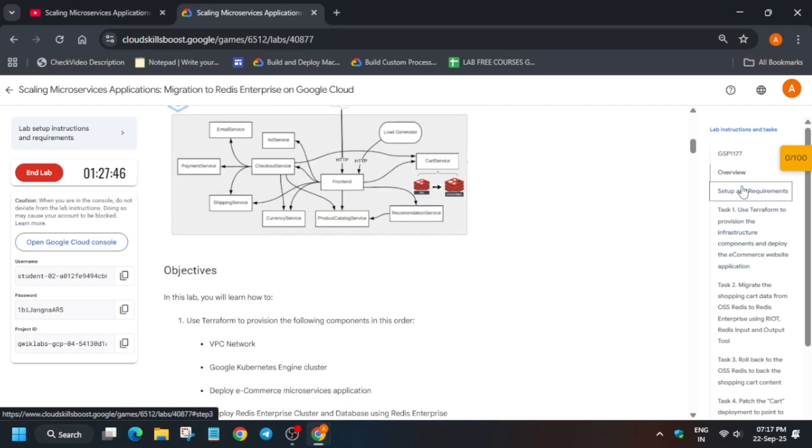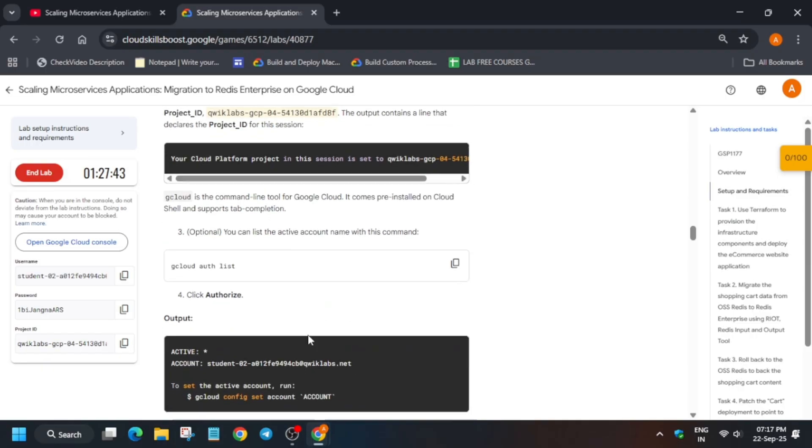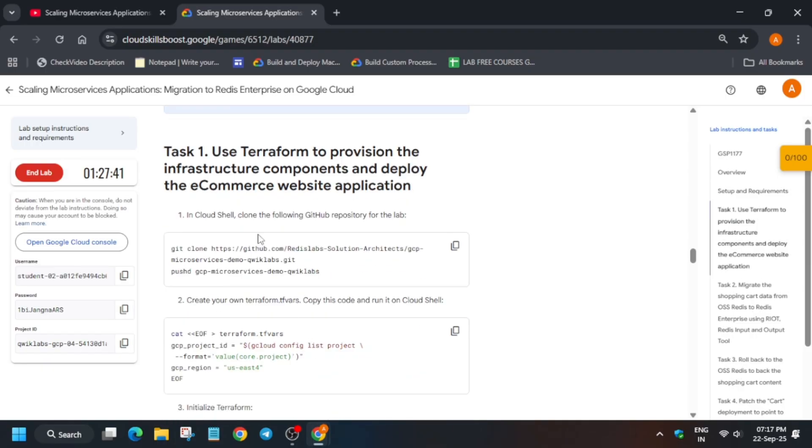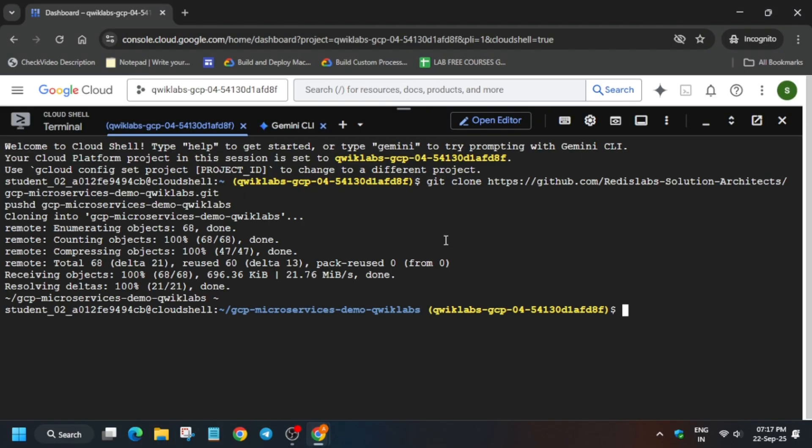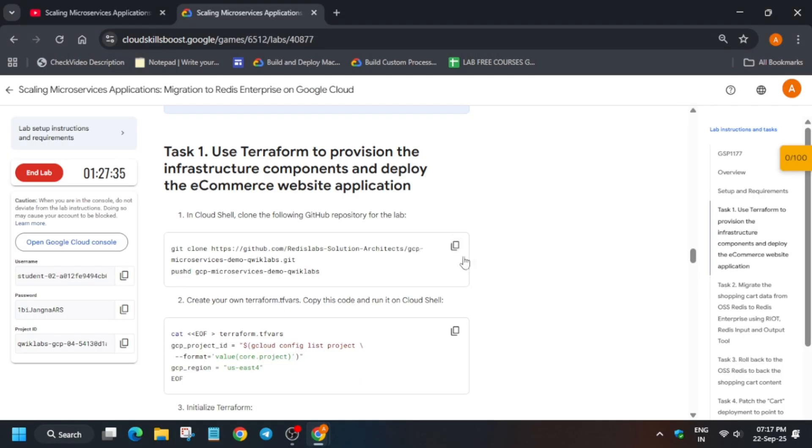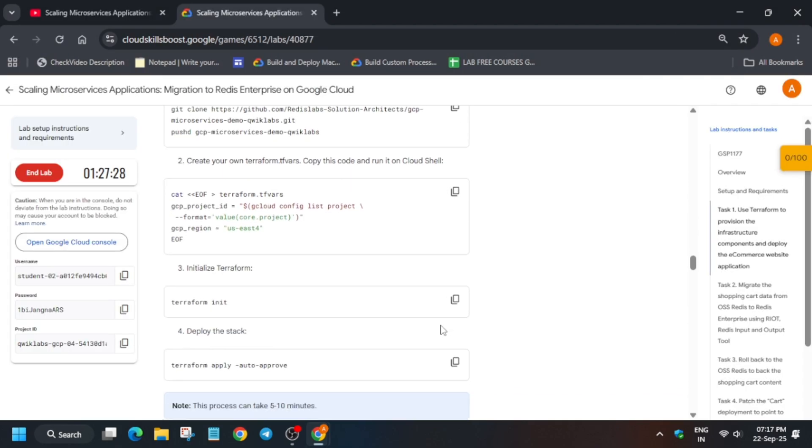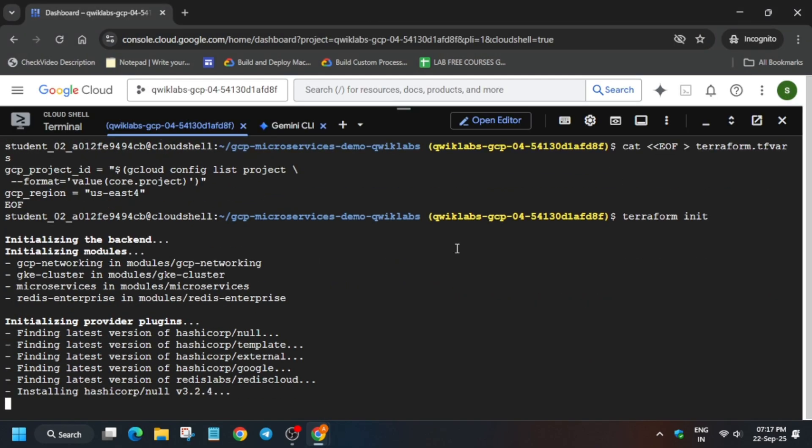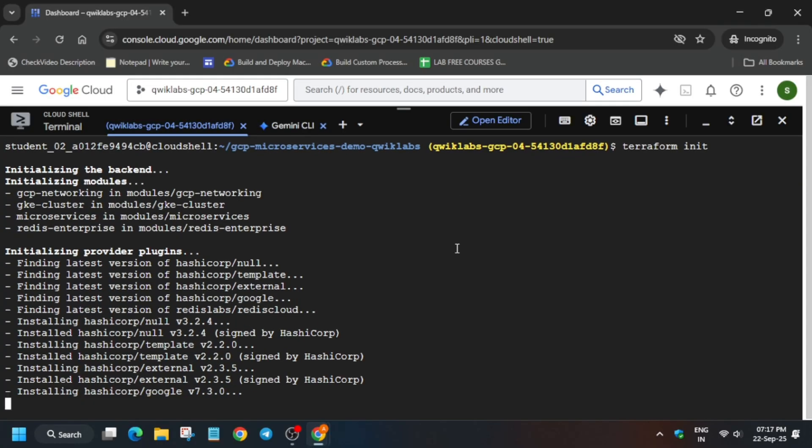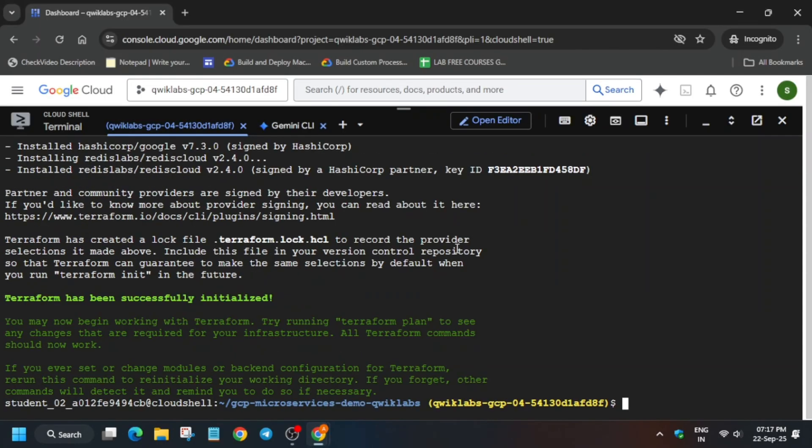First of all, let me increase the font size. Now come to task number one. Here you can see this is the setup. First thing is we'll clone the repository, and after that we have to create the config file. After that, we have to run the init command, and once the init command is completed, we have to run the auto approve command.